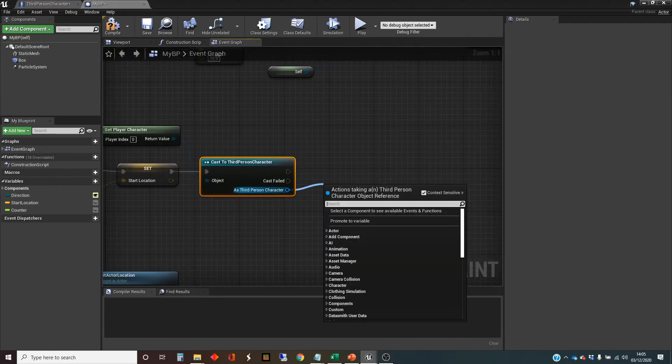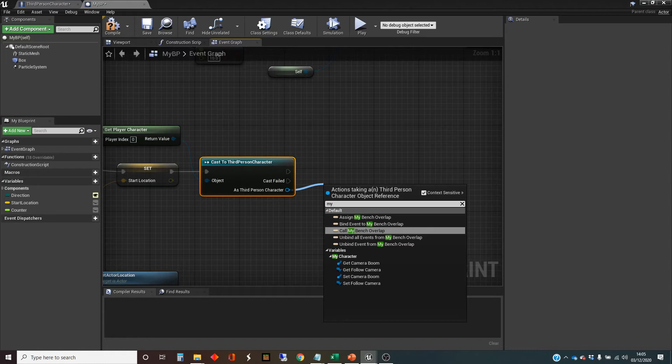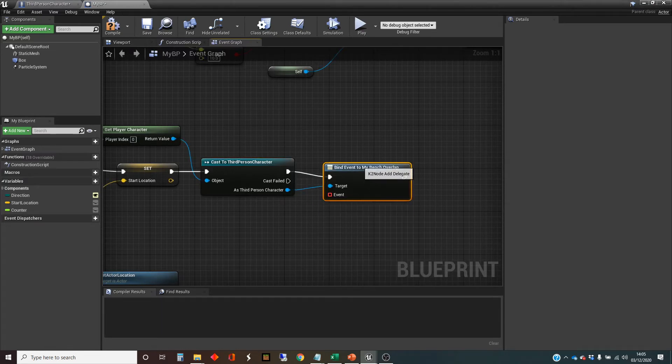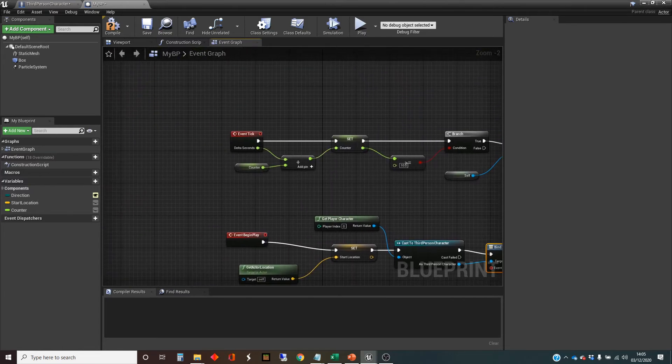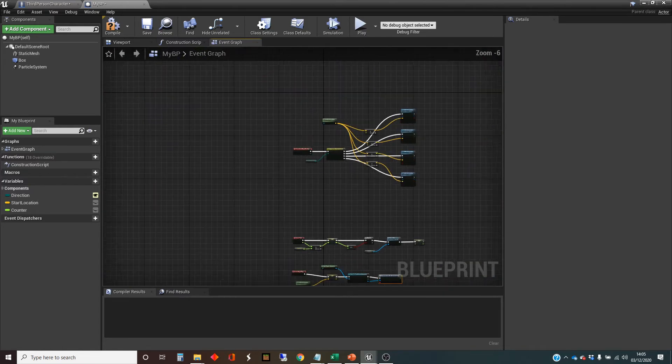And then inside that, I'm going to call for my, what did I call it? My bench overlap. So what I want to do is I'm going to, actually it's called binding an event to my bench overlap.